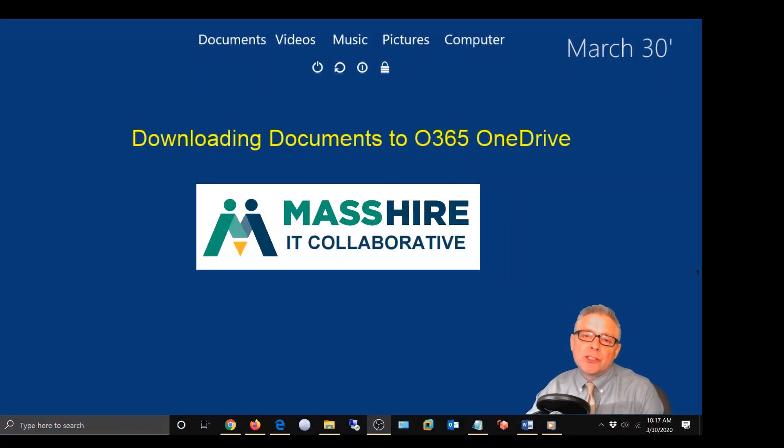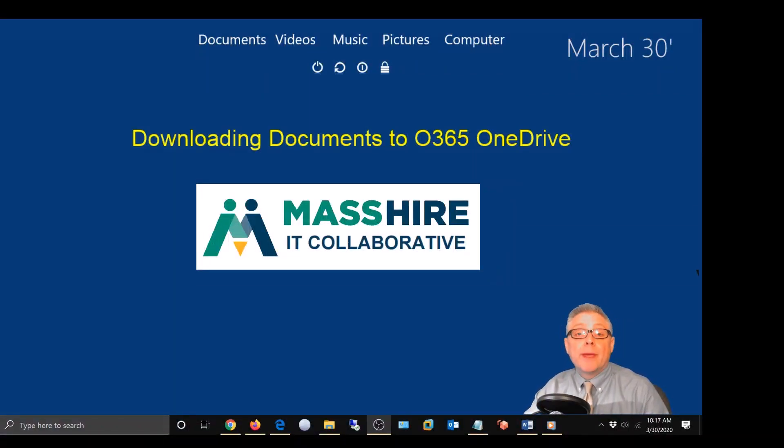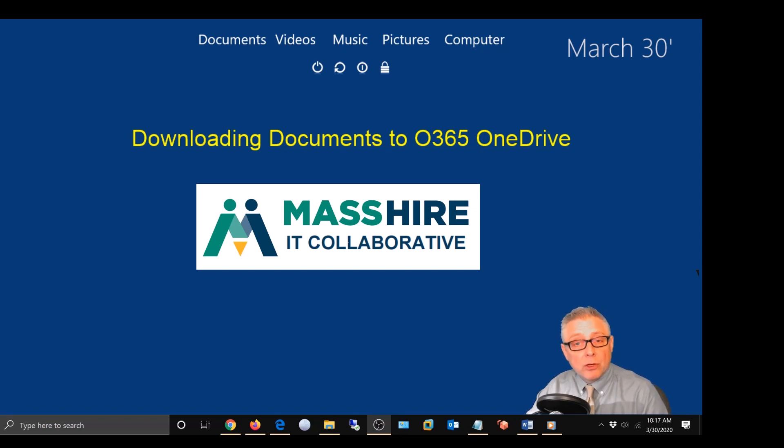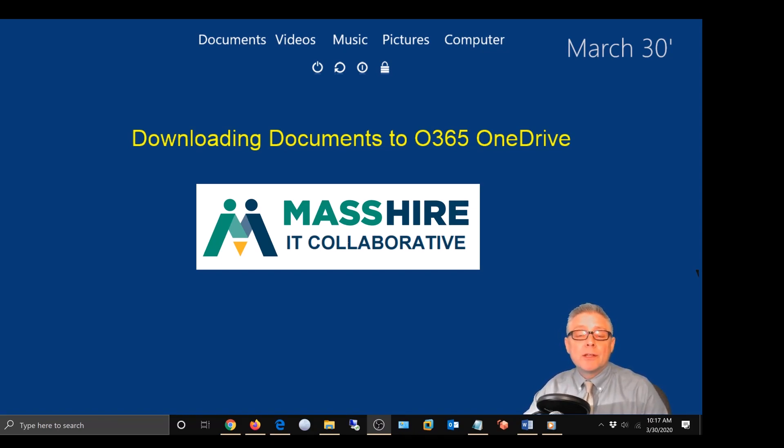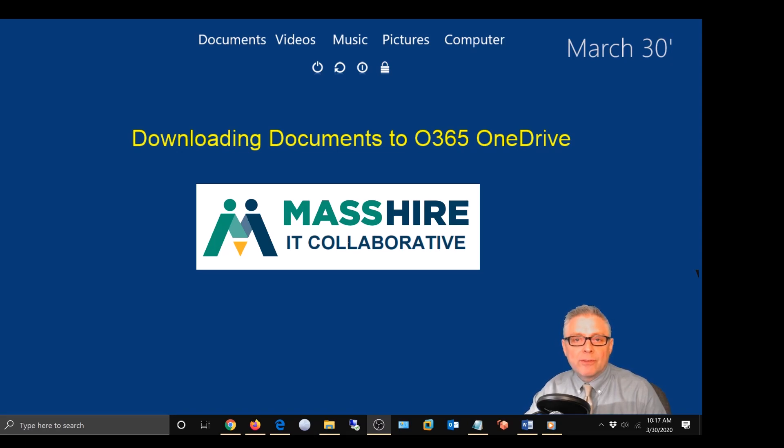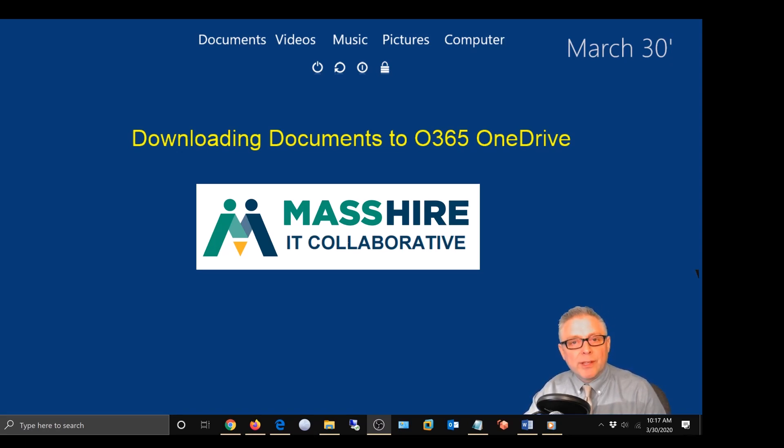Hi everybody. Today we're going to show you how to download documents from an email attachment in Outlook to your Office 365 OneDrive. We'll show you how to do that in this quick video.